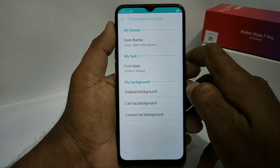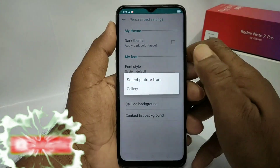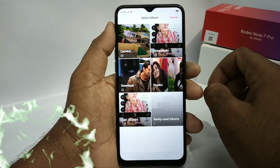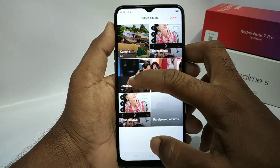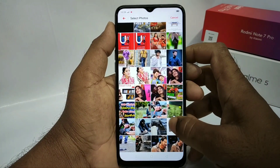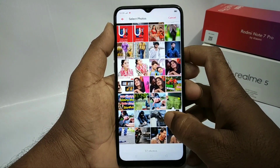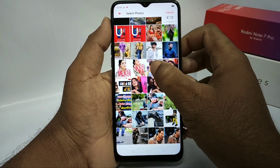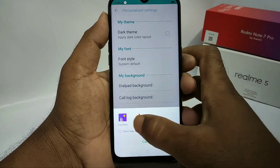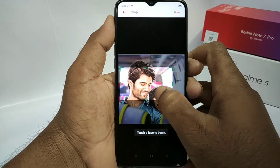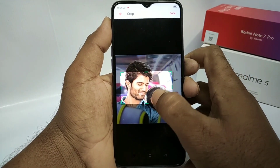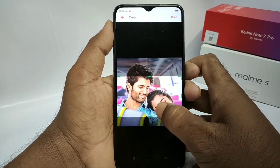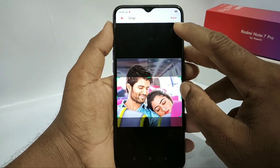Go to personalizer settings and open it. Open the dial pad background option and scroll down the page. Select the dial pad background photo — it will be set. Select your photo and confirm with okay. The selected photo will appear as the dial pad background. You will see a cropping option — adjust the crop for quality and then press okay.